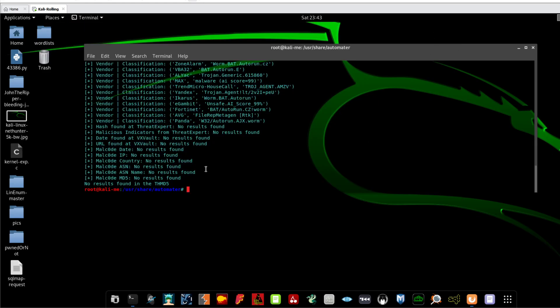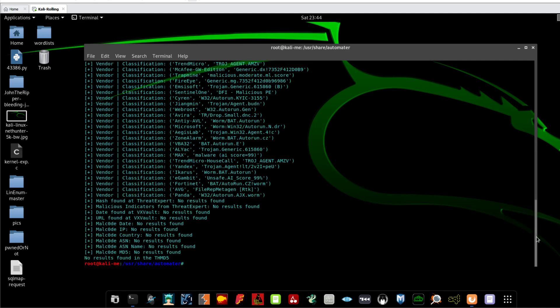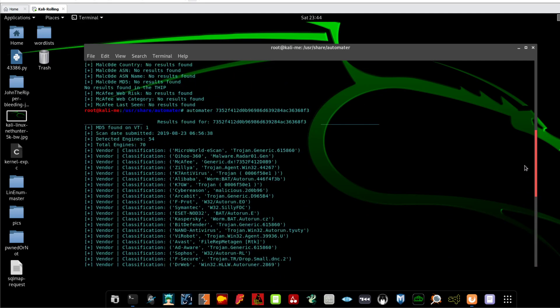Okay, so this kind of results are finished. Let me see over here, go up. Okay, so here it says this can submitted on today and detected engines 54.